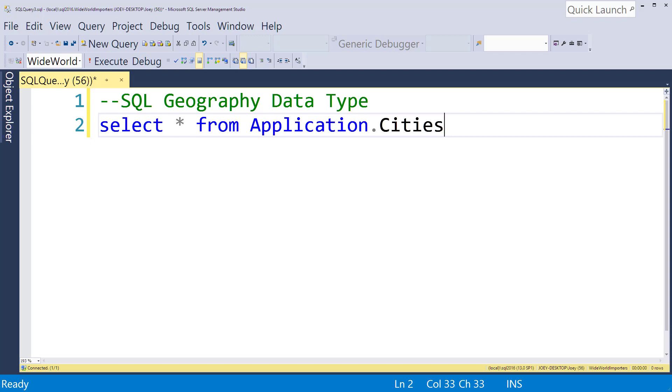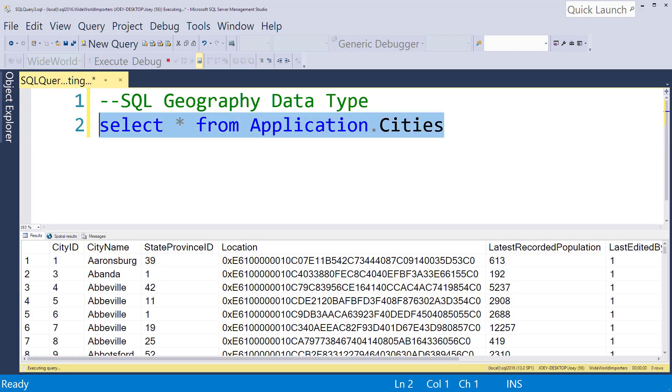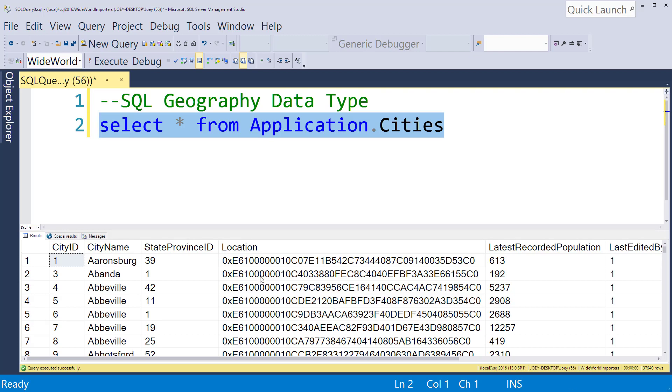Let me show you what this thing looks like. So if you're ever querying a table and you run into something that looks like this location down here, that's a geography data type. It doesn't mean a whole lot when you look at it like this, but there's some easy ways to handle that.